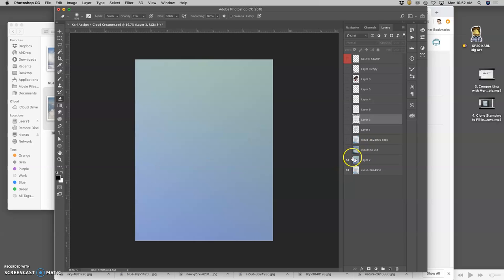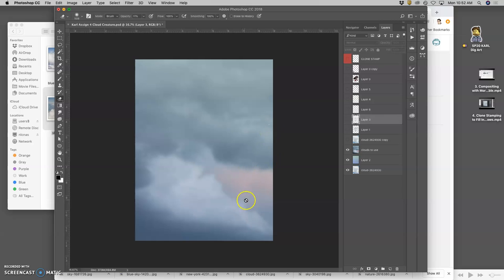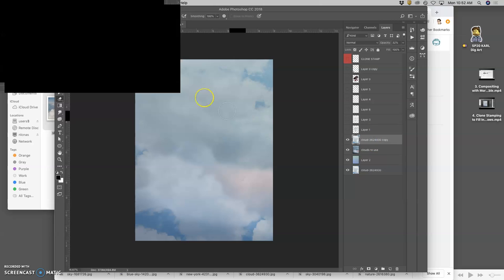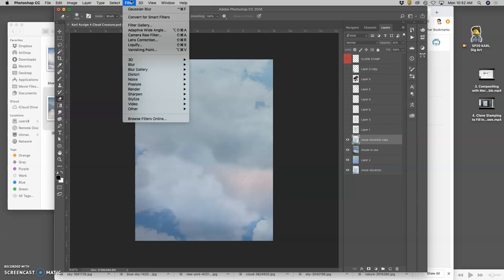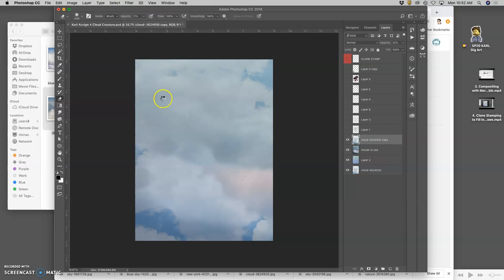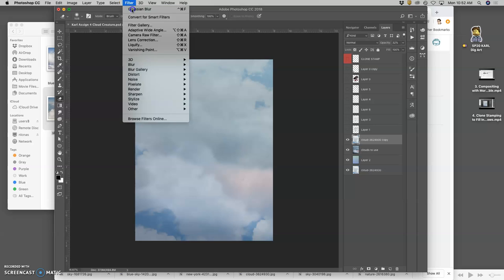So we have all our background layers. One that we just painted with a gradation tool. Some that we composited in and then gaussian blurred. And then others that we've composited and gaussian blurred. I might even gaussian blur that a little bit more. And even more.